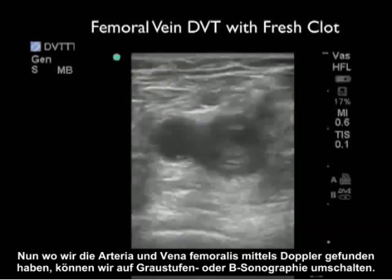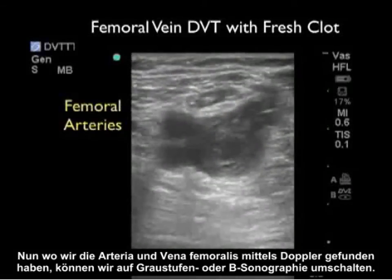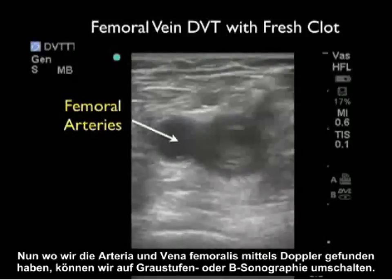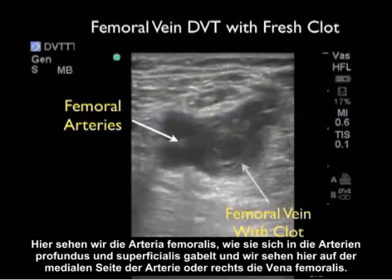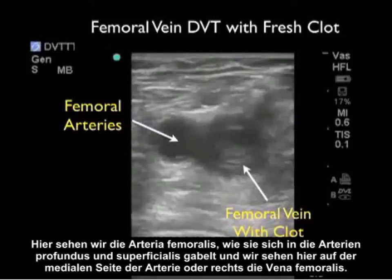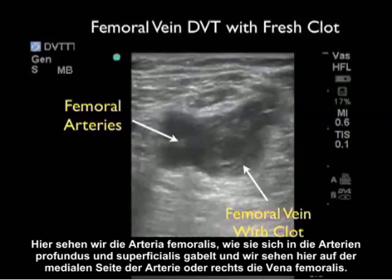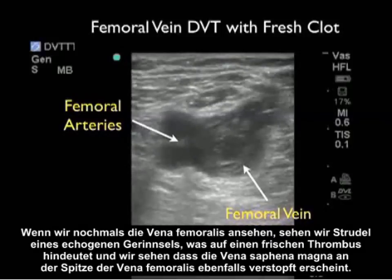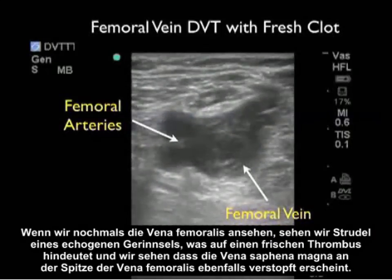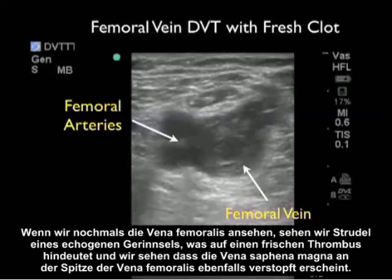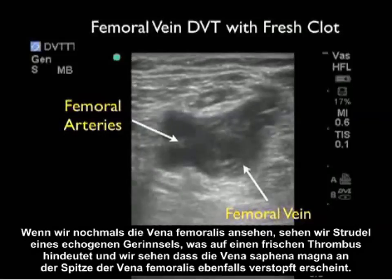Now that we've identified the target femoral artery and vein using Doppler flow, we can switch over to grayscale or B-mode sonography. Here we're looking at the femoral artery as it bifurcates into the profundus and superficialis arteries, and we note towards the medial aspect of the artery or towards the right, the femoral vein. Looking within the femoral vein, we see swirls of echogenic clot consistent with fresh thrombus, and we note again that the saphenous vein off the top of the femoral vein appears clotted as well.